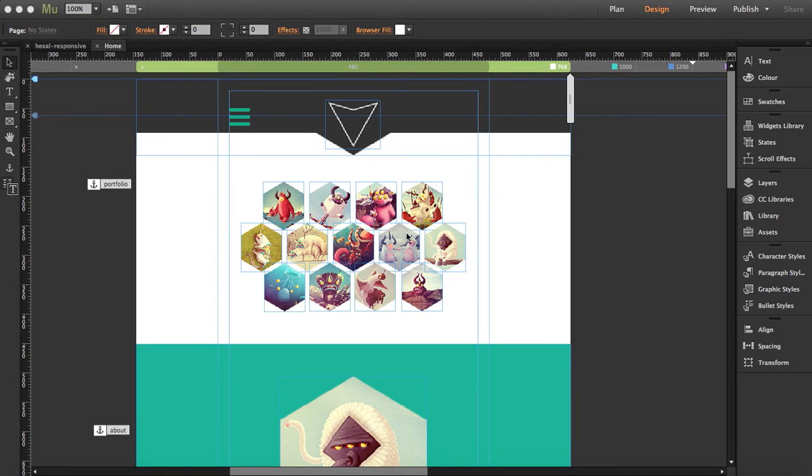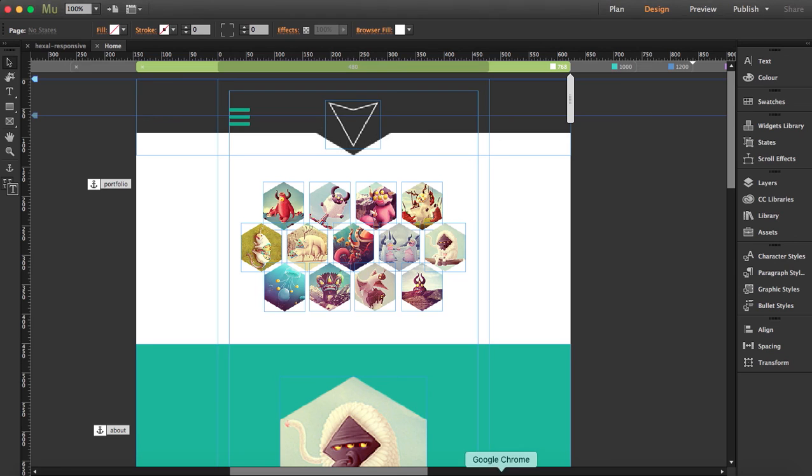Today I'm going to show you five useful tools for Muse designers. These are tools that you won't find in Muse but are very helpful when you're designing or testing your website.